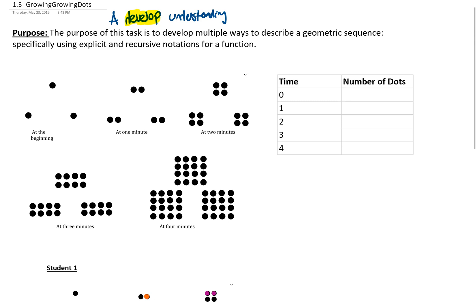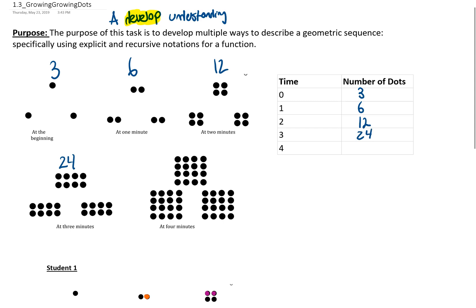The scenario has a series of dots growing in images. At the beginning we have three dots, then at one minute we have six dots, then at two minutes we have twelve dots. Recording this on a table: three, six, twelve, and then twenty-four dots. At four minutes we can see eight groups of three, and then groups of sixteen with three of them, so it's 48 dots.